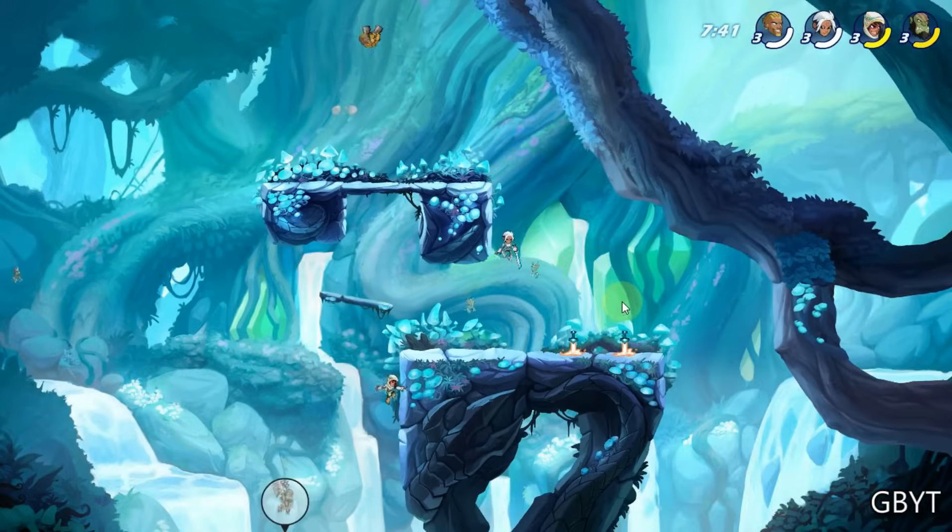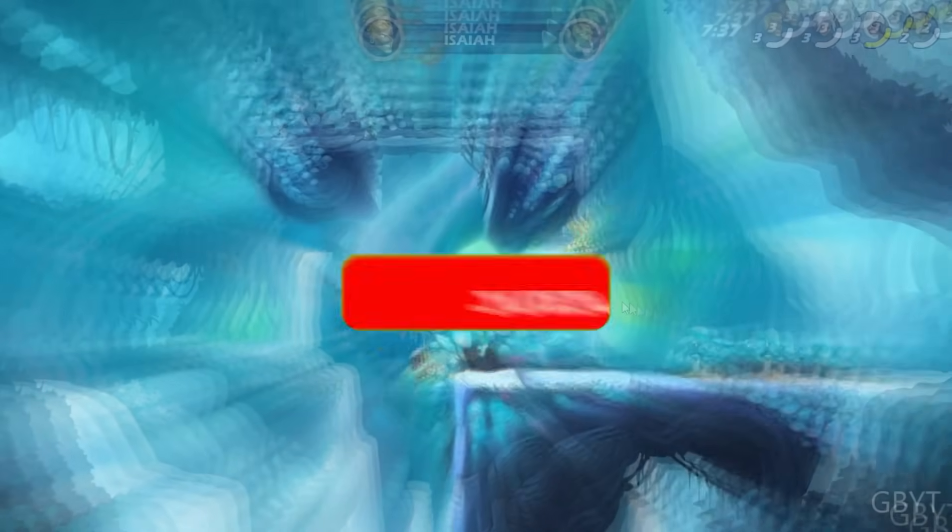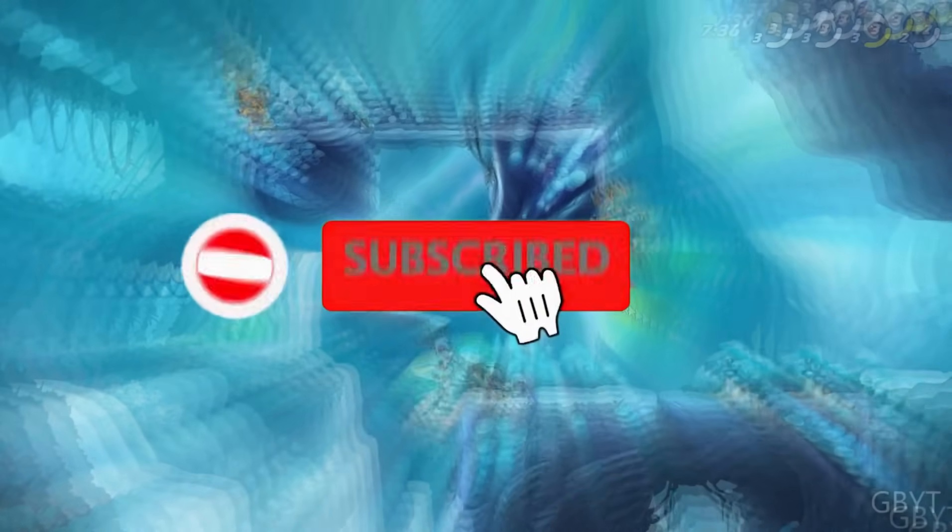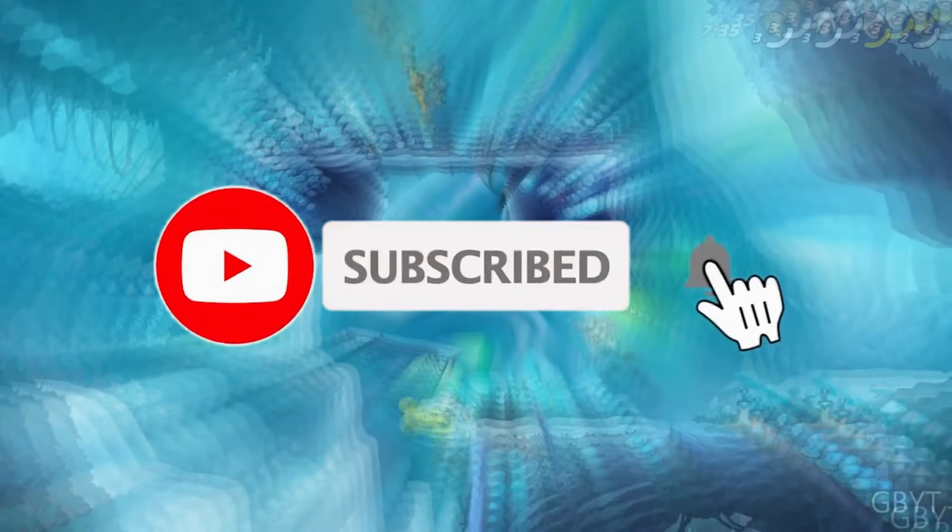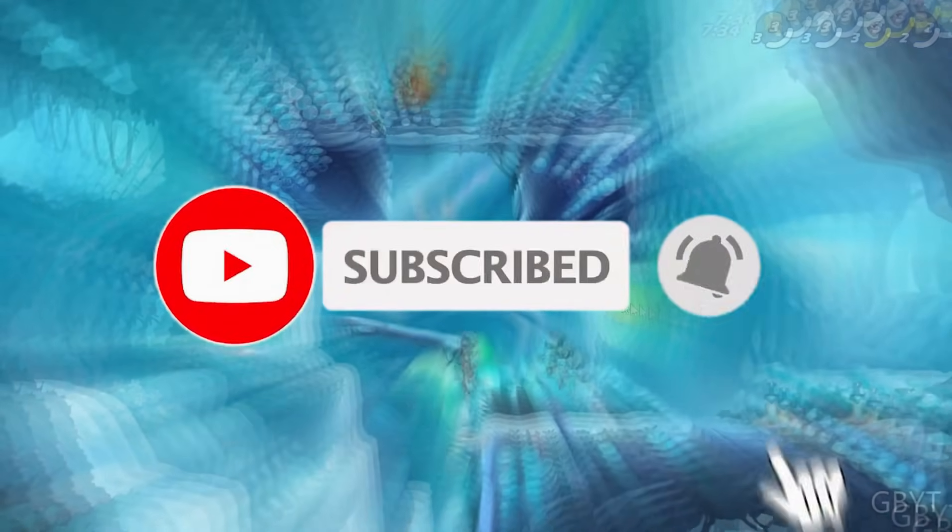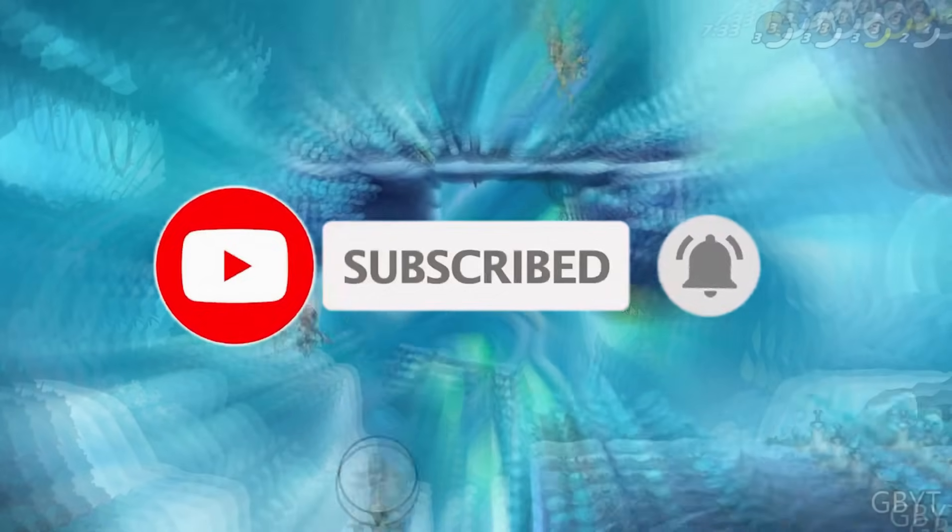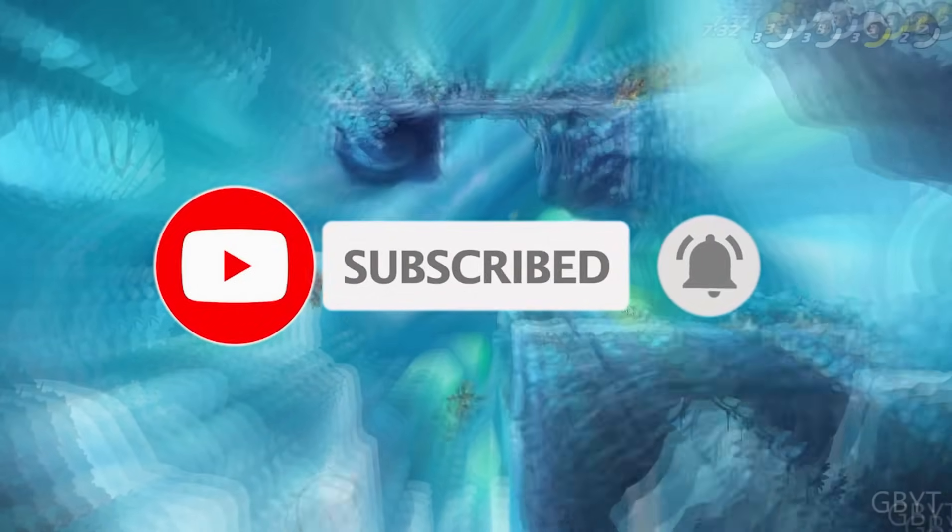Alright guys, if this video helped you drop a like and also consider subscribing to the channel for more content like this. Thank you for watching and peace out.